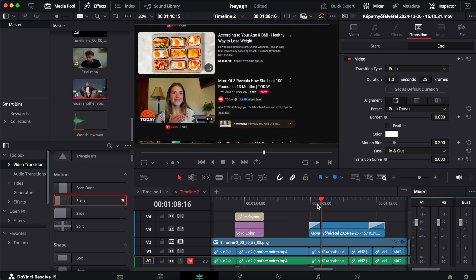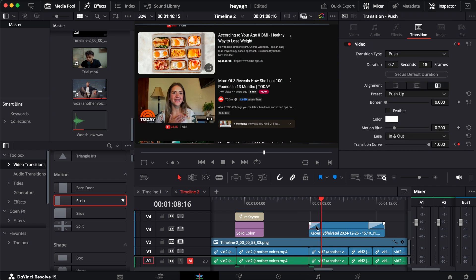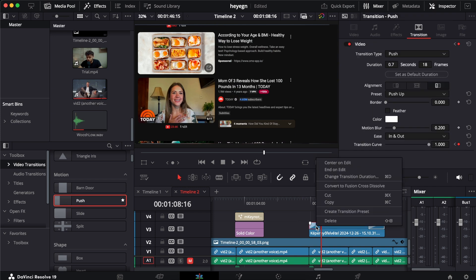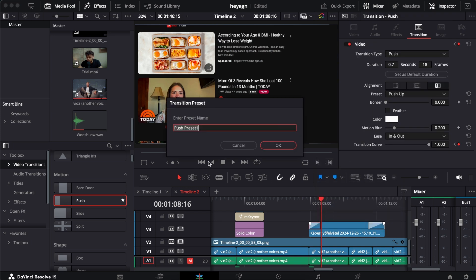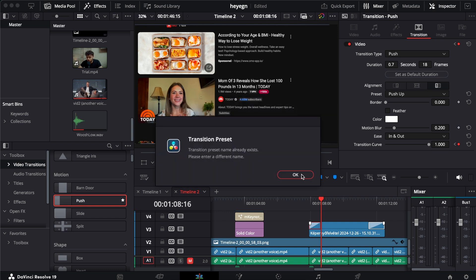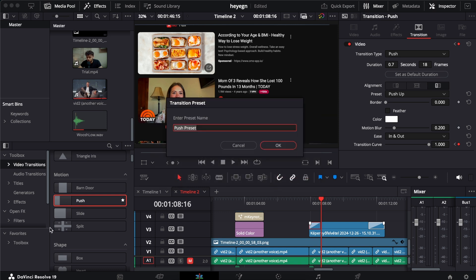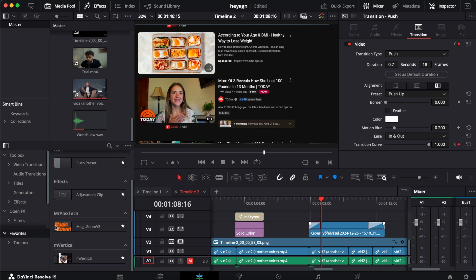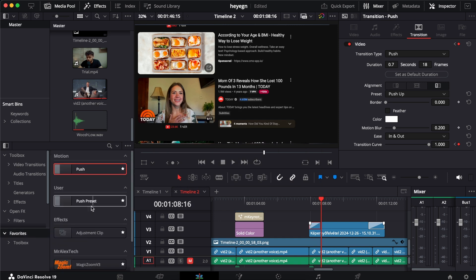The last thing we can do is just click on here, right-click, and create transition preset. Now you don't even have to do this three-minute setup—just save it as a preset and it happens. I already have presets saved up. You see here, push preset, it's done.